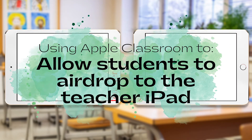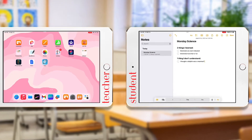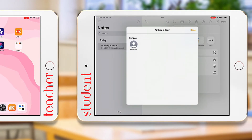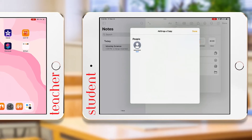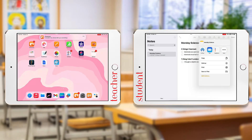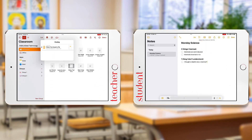Our last quick tip allows students to AirDrop work to their teacher iPad. While open in their classwork, students can select the Share button, then select AirDrop. Their teacher's name will appear in the AirDrop option as long as the teacher has opened their class in Classroom that day. The teacher will get a notification and can find the shared work in Classroom under the Sharing icon.